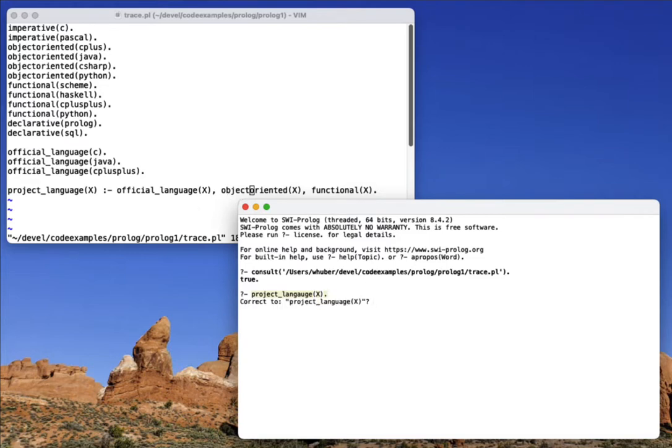And of course, I need to spell it correctly. And you'll notice I don't get any answers. And the reason for that is I have a bug.